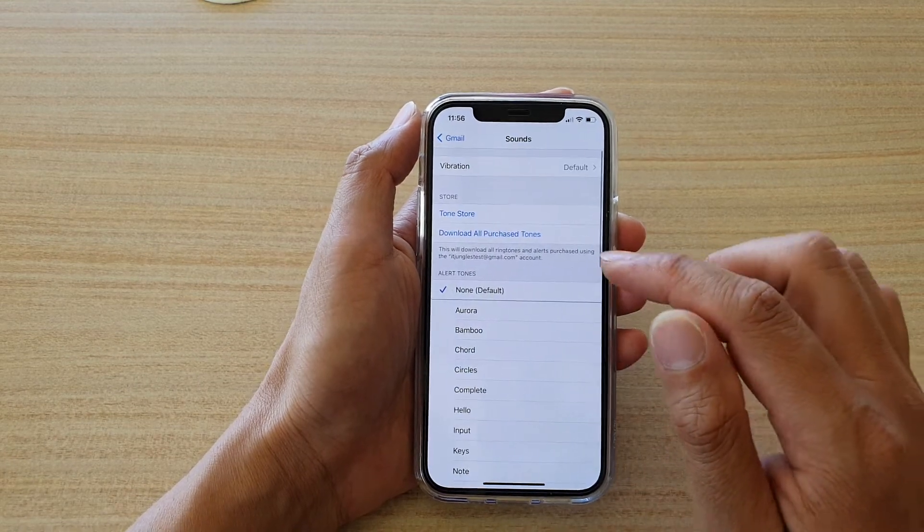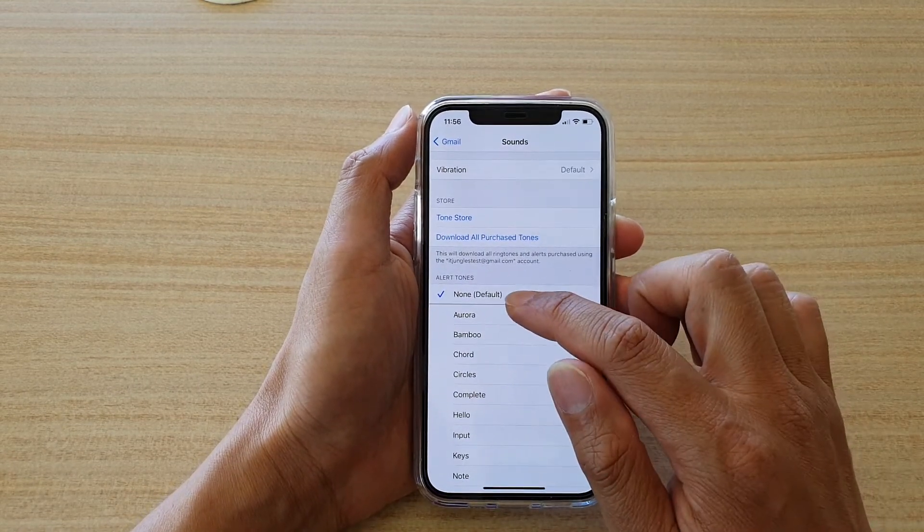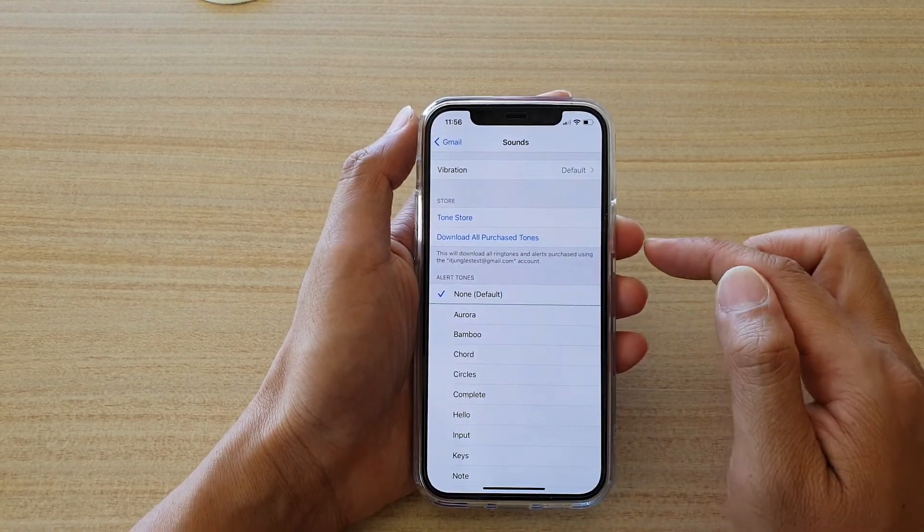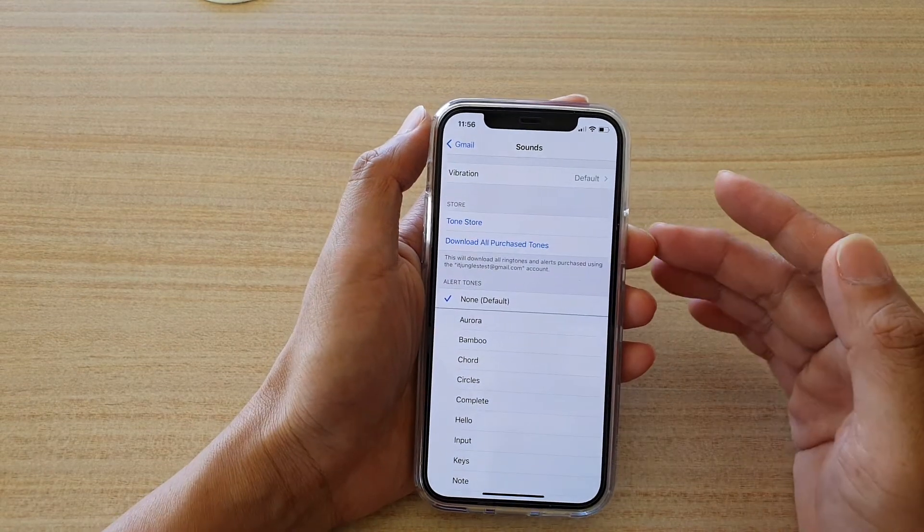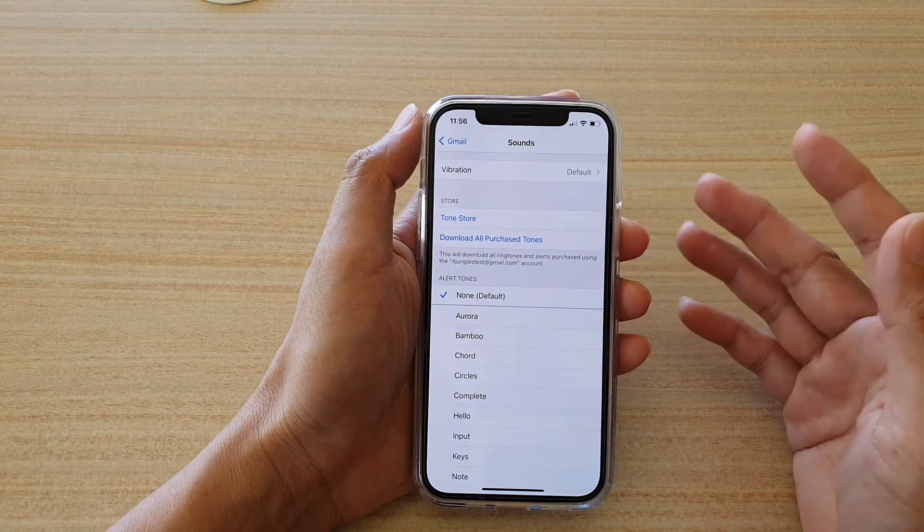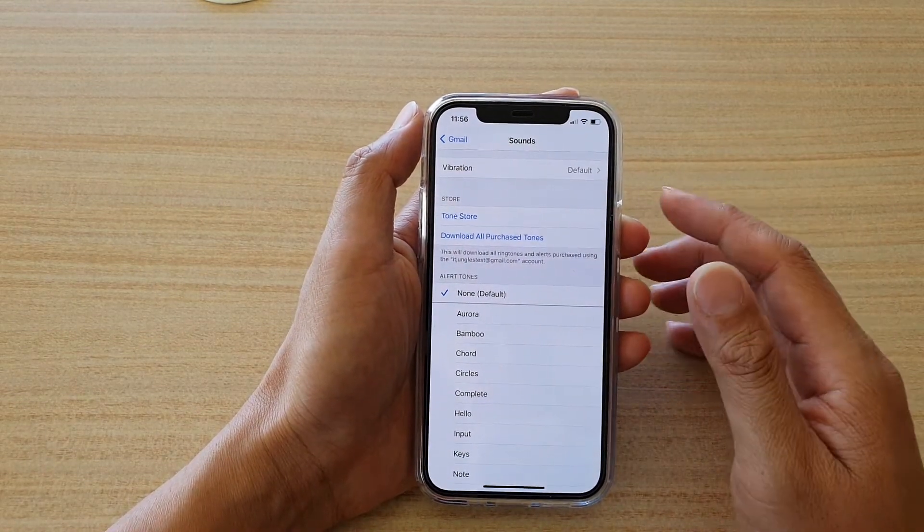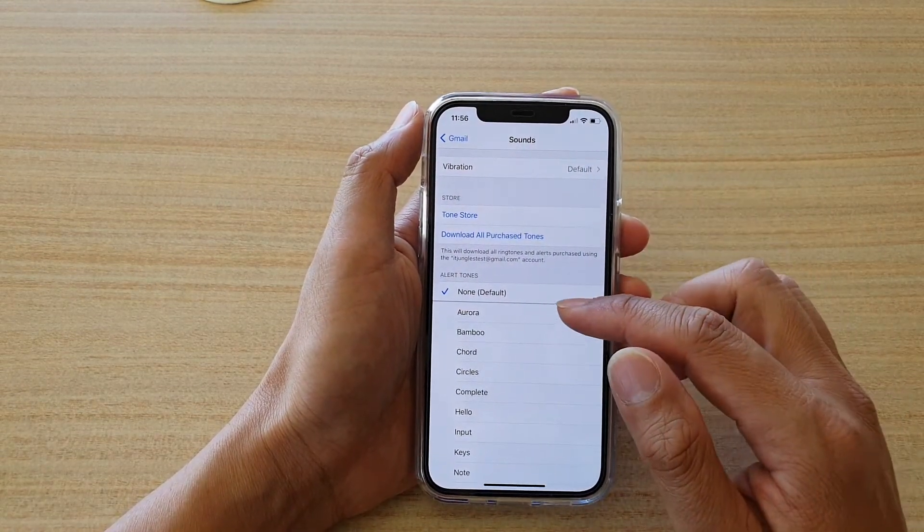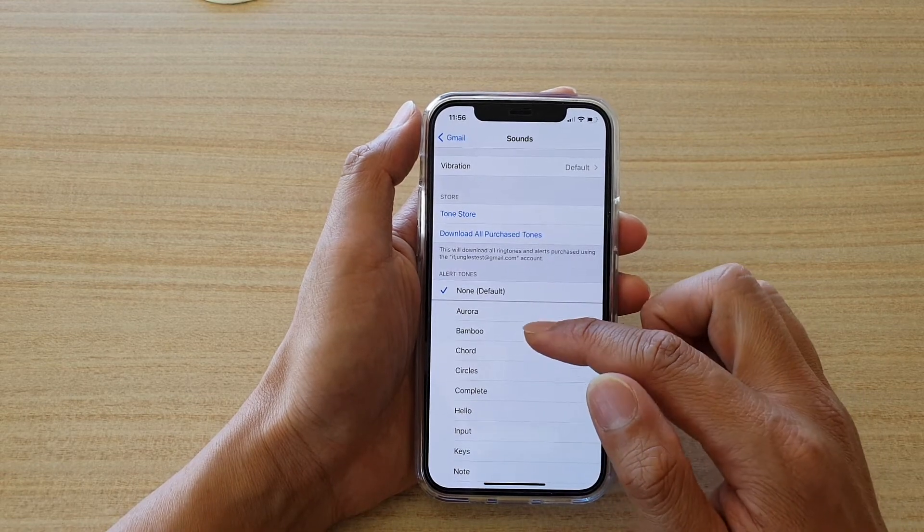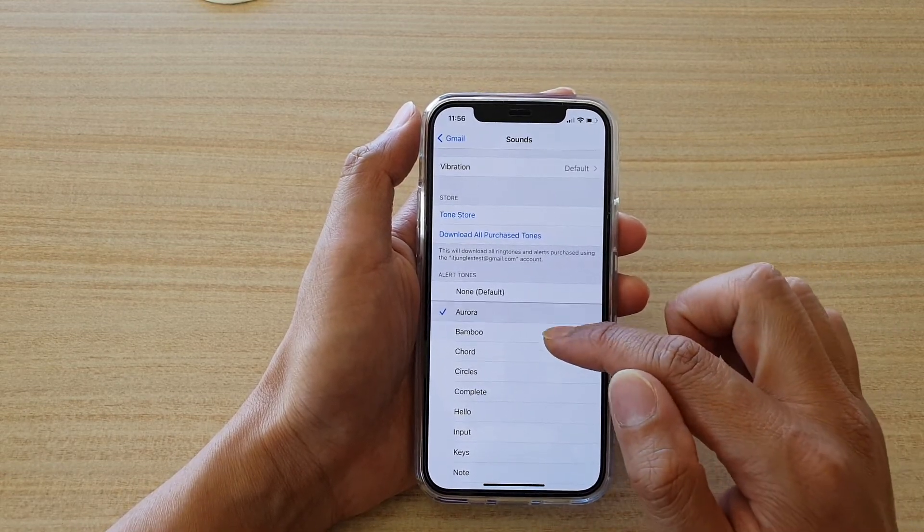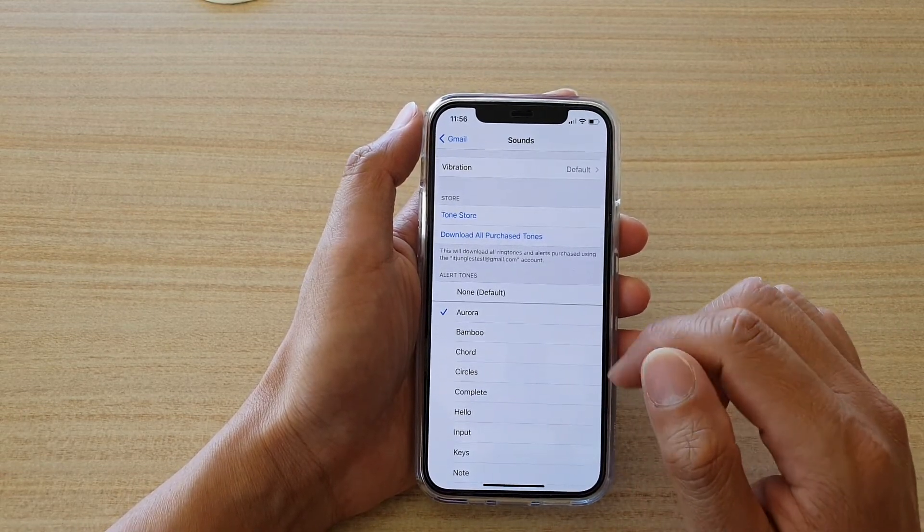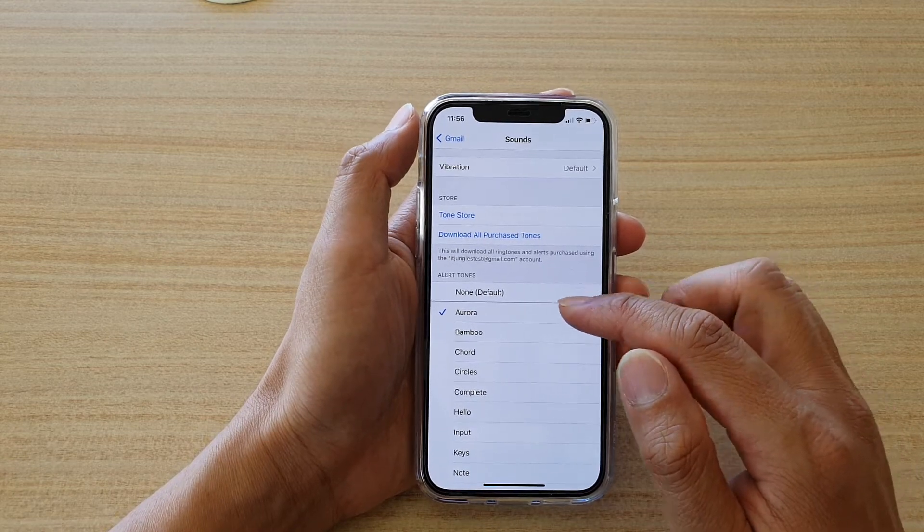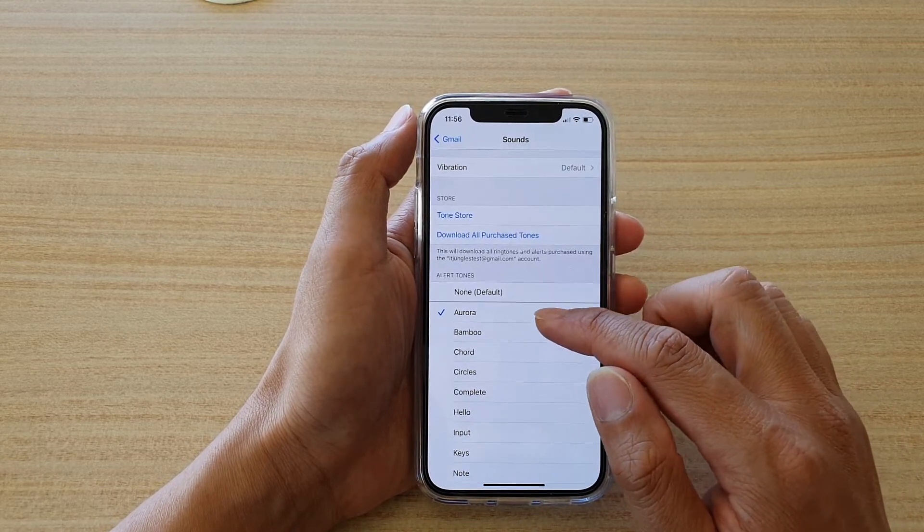And it is set to None by default, so that's why when you receive notifications, there are no sounds. So you want to set the alert tones for your incoming mail. Now whenever you receive an incoming mail, you will hear your selected sound.